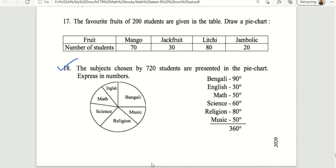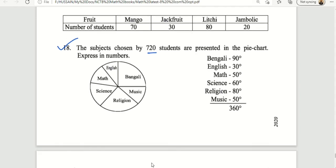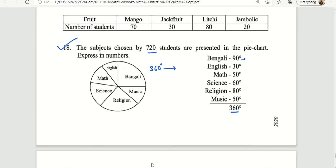The subjects chosen by 720 students are presented in a pie chart. The angles given are: Bengali is 90 degrees, English is 30 degrees, Math is 50 degrees. The total is 360 degrees. The question is: for each subject, how many students chose it? We calculate the number of students per subject using their degree proportion out of 360 degrees applied to the total of 720 students.